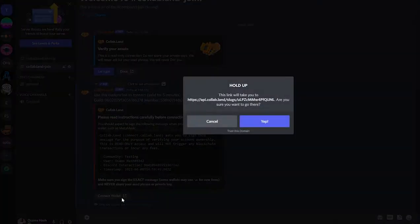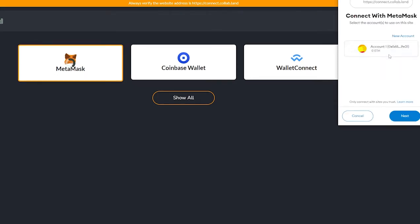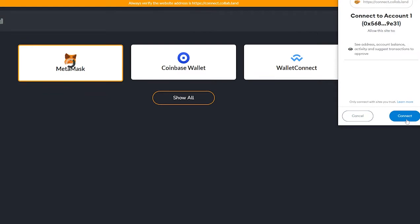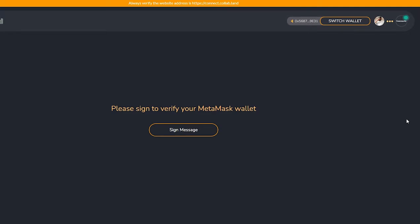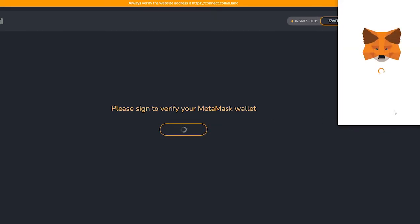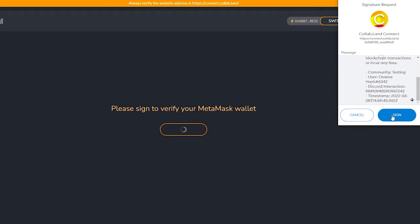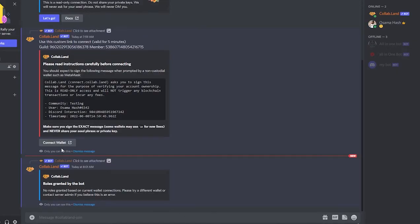Use the custom link to connect. Read the instructions carefully, then click to connect your wallet. It will take us to the Collab.Land connect page where we can connect our wallet for our NFTs. I'll choose MetaMask since that's what I use — it's pretty safe. I'll click to sign the message, read it, click Sign, and it will verify my MetaMask wallet.